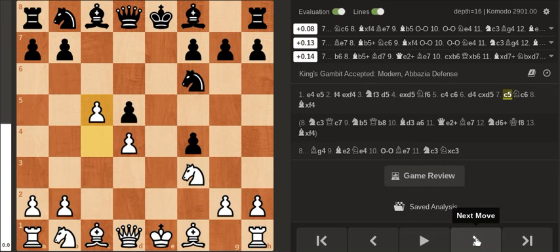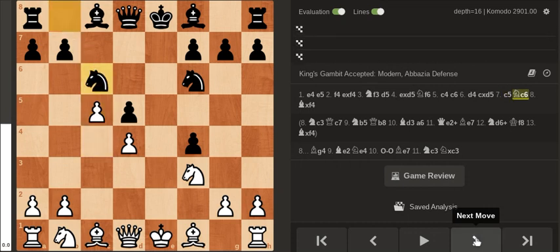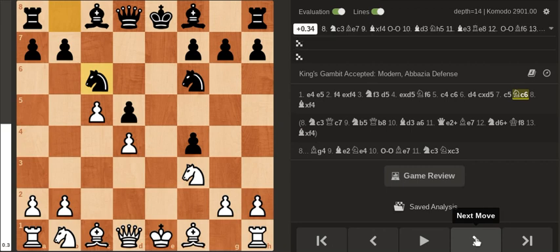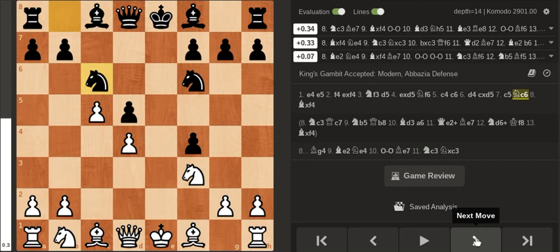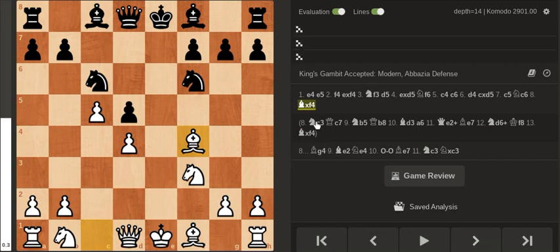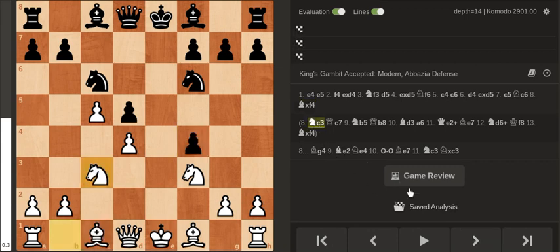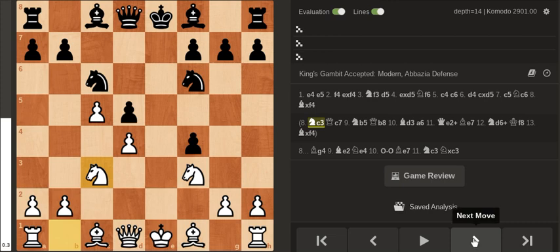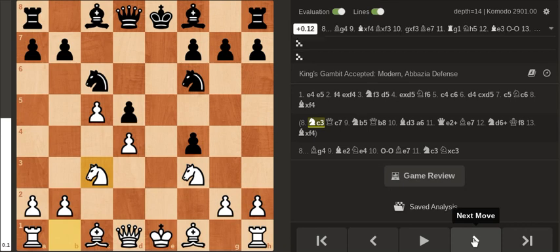So Knight c6 and I believe in the game Magnus played Bishop b5 but I played Bishop takes on f4. Also possible is Knight c3 which, well I found an interesting line for white.